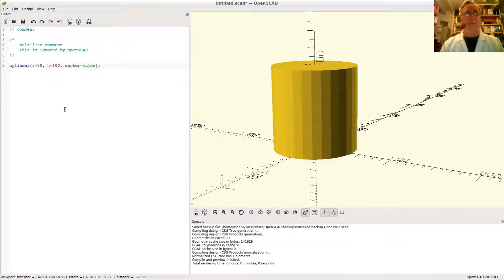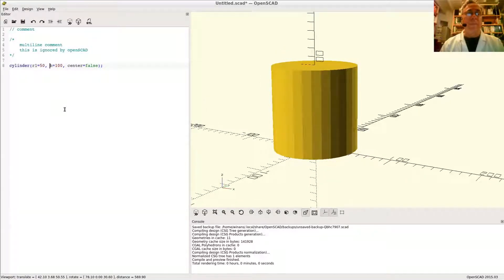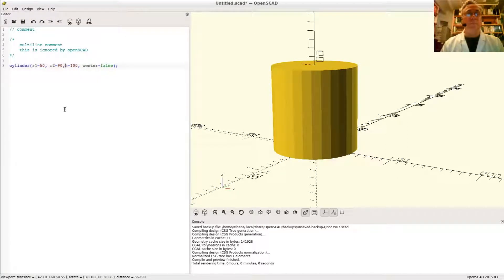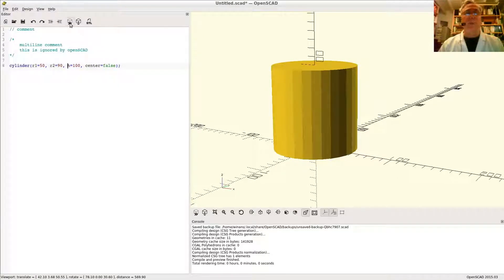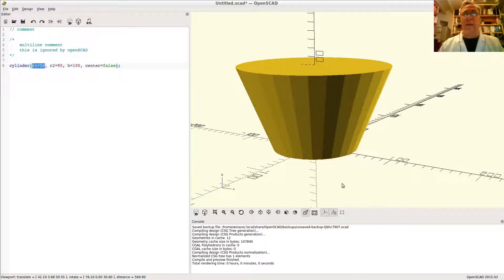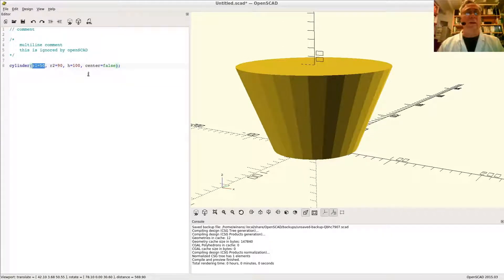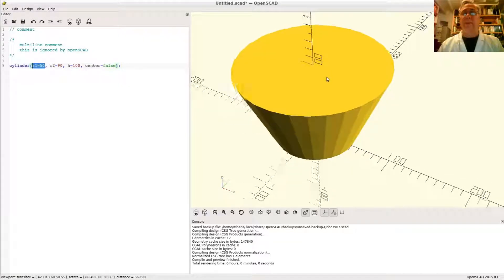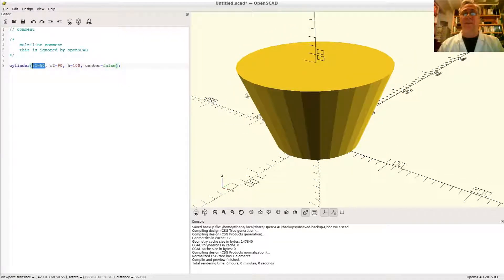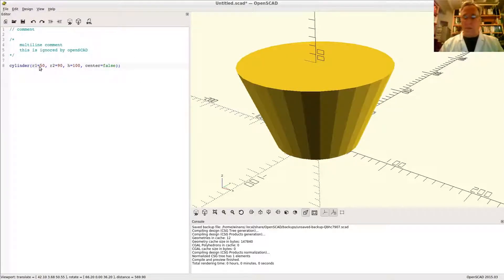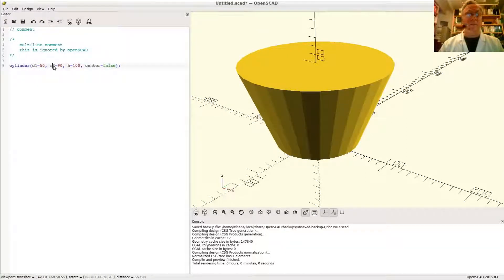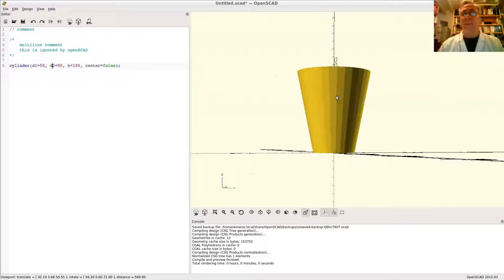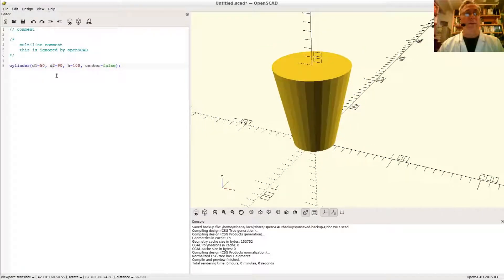I can also say radius 1 and radius 2 like this. Now radius 1 refers to the radius of the base of the cylinder and radius 2 refers to the radius of the top of the cylinder. And those two, of course, can also be dealt with in diameters, not just radii. There you have it.